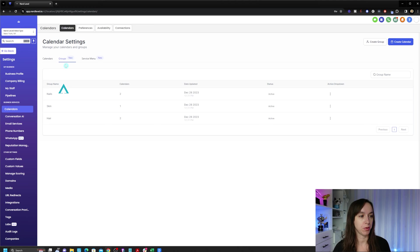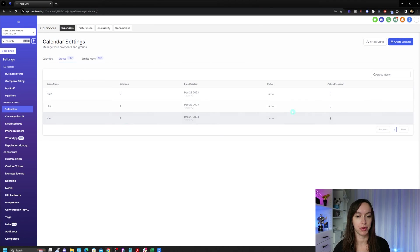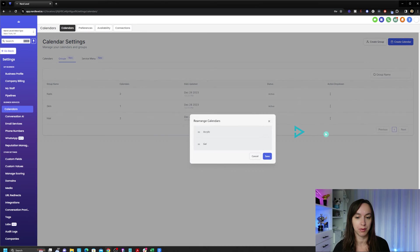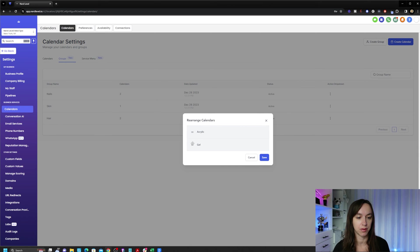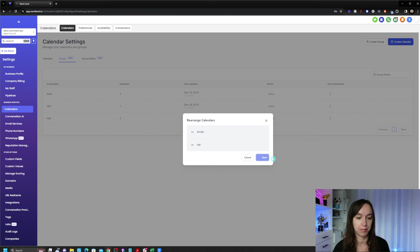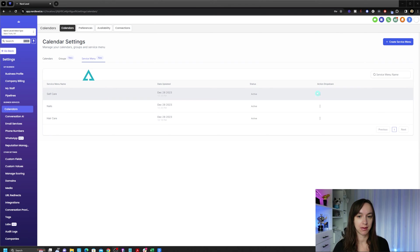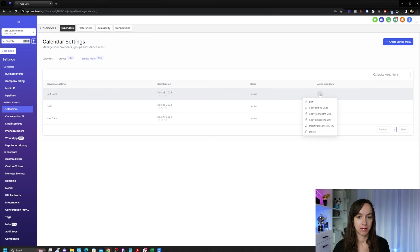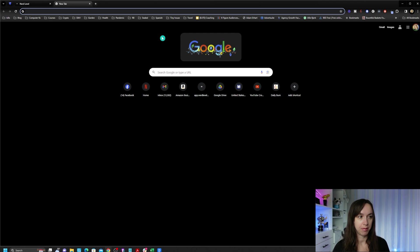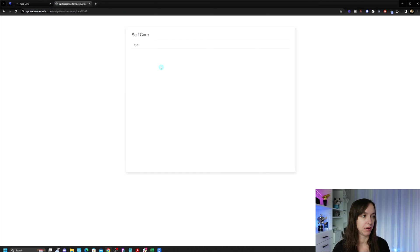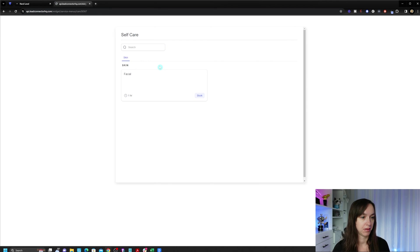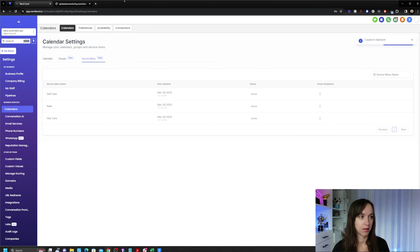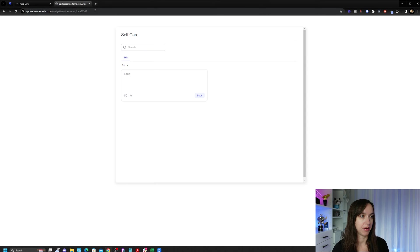Now that we finished creating our service menus, we can see them displayed on the page here. To review your groups, click on groups, and it will tell you how many calendars are in each group. You can also rearrange the calendars by selecting the dot dot dot icon and clicking rearrange calendars. Here you can drag the categories up or down and then save. If you want to review your service menu, go to service menu and click on the dot dot dot icon and click on copy scheduling link. Then we're going to make a new tab and paste the link into our browser. And then it's going to show you what it looks like.